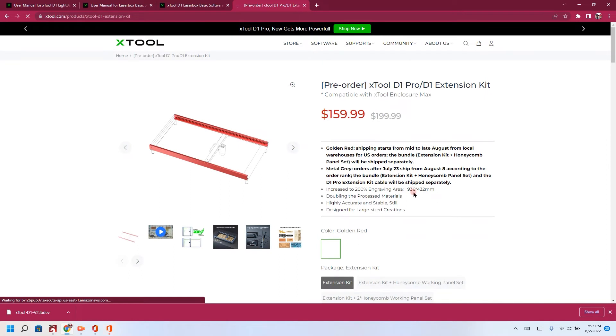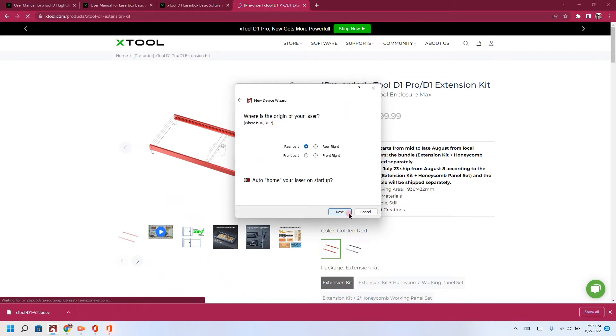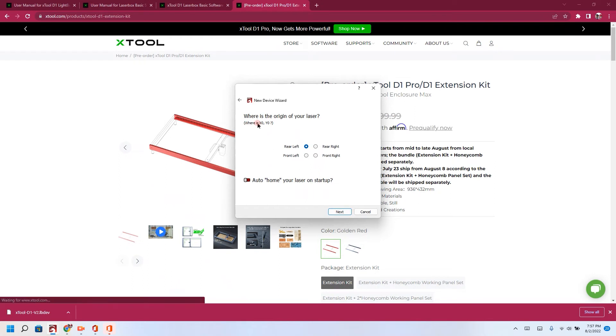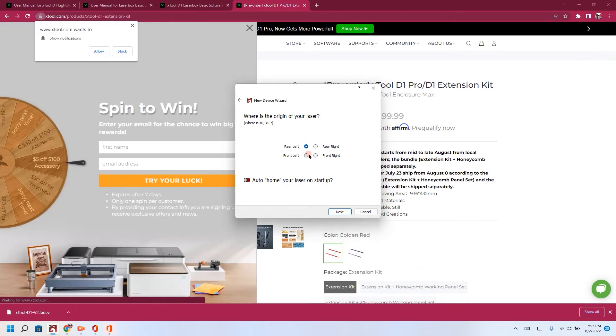All right, it's 936 by 432, so we're going to change this to 936 by 432. Click next. Where is the origin of your laser? This is where you can set the origin.